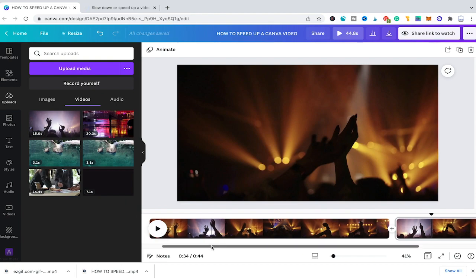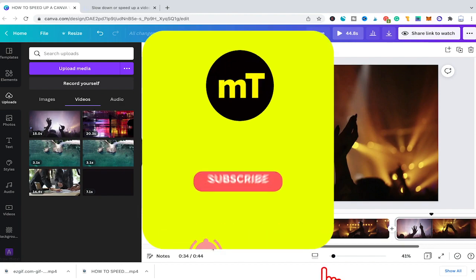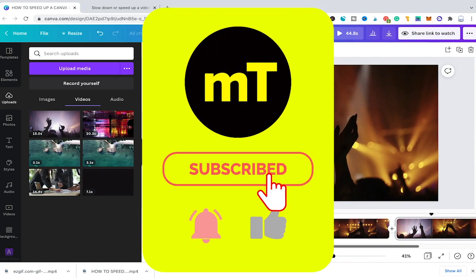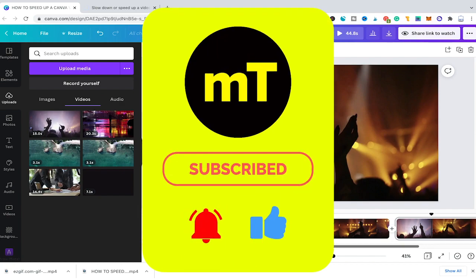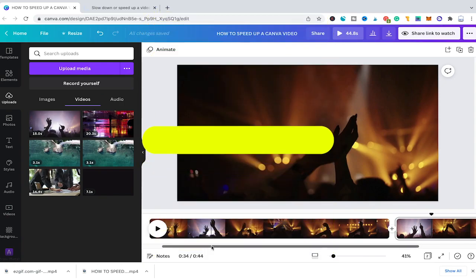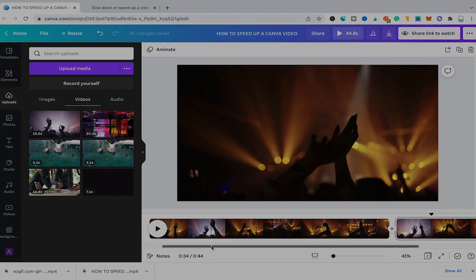And that's it guys, this is how you speed up a Canva video. I hope you enjoyed this video. If you did, I would be most grateful if you could subscribe to my channel and don't forget to hit the notification bell. Have a great day guys. Bye!